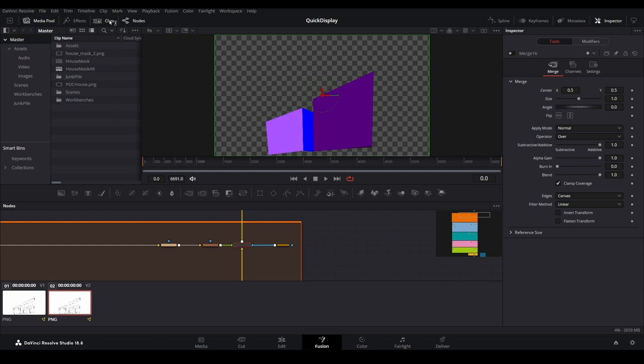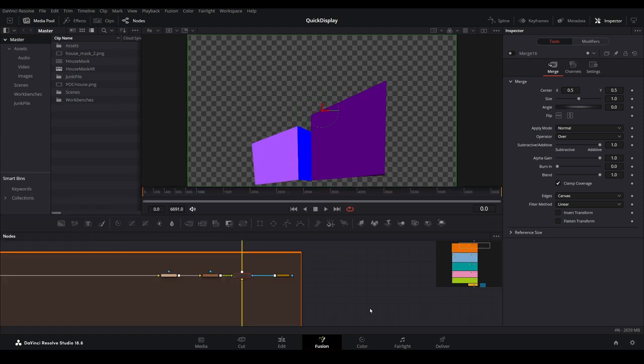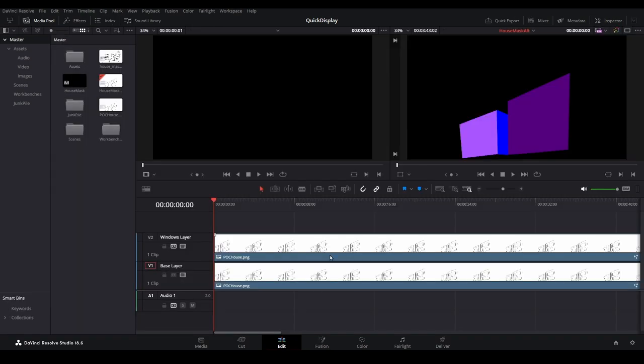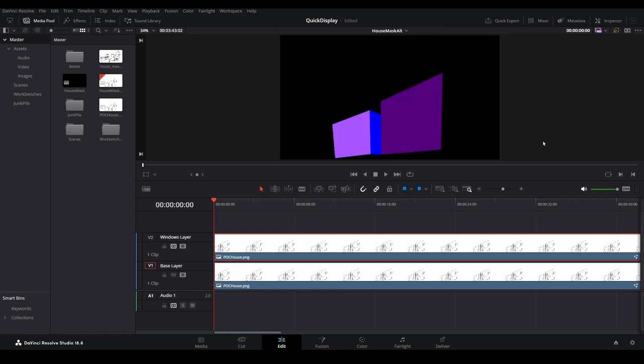Let's go back to the edit page real quick. Since we reset the UI layout, the preview pane now has two windows. Let's go back to only one window by selecting this icon, so we can preview our final output as we work.